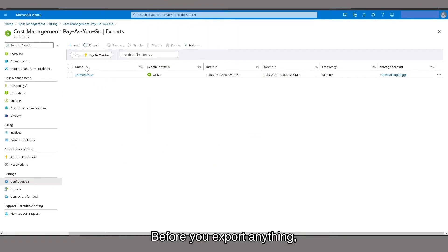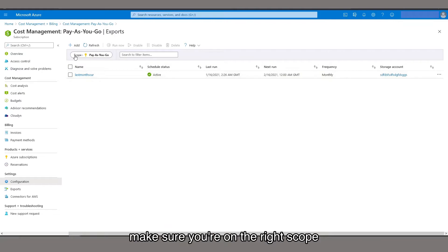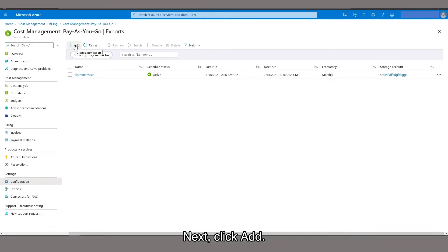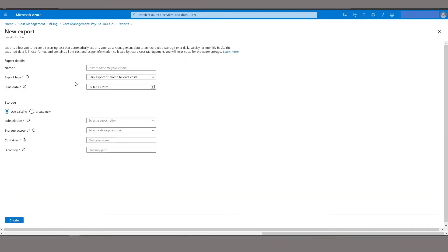Before you export anything, make sure you're on the right scope and subscription type. Next, click Add.